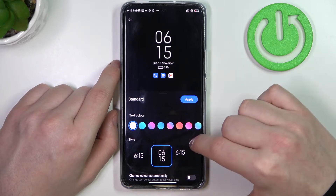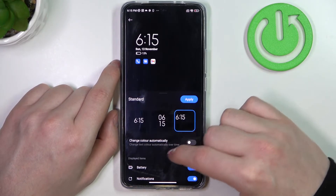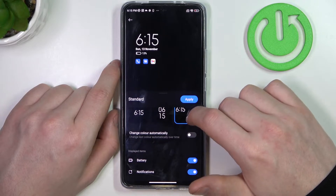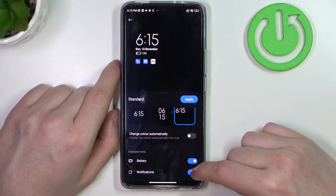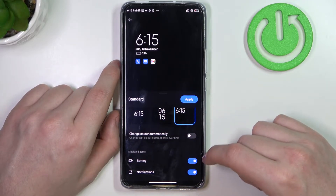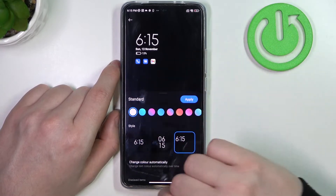The style will look like this. You can always change the color automatically. You can also display the battery or notification app icons.